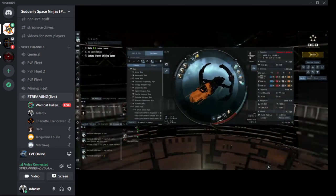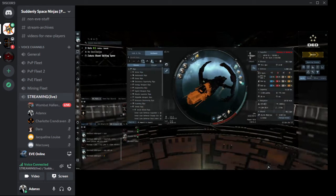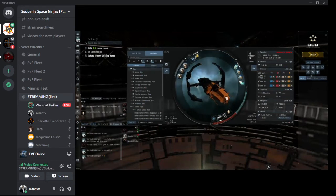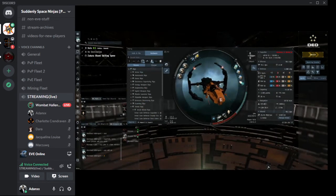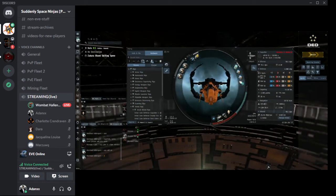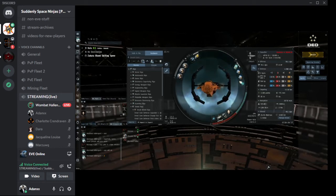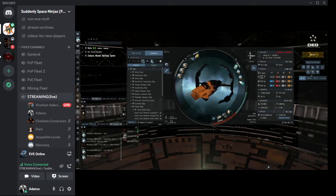There are PvP ships that are pure active tank and can tank for a long time, but if you get a couple ships on them that start neuting out their capacitor, they're not able to active tank as well. Whereas passive tank ships don't have to worry about that, but you only have so much health and can't replace it. It's kind of a bit of a strategy behind the ships.